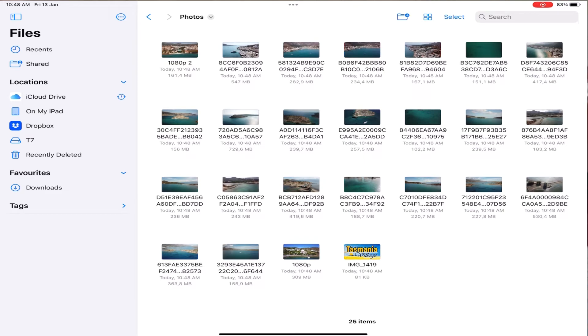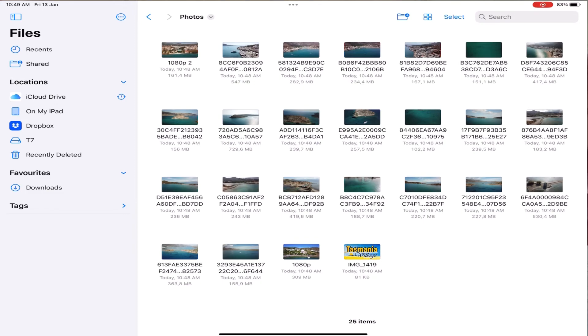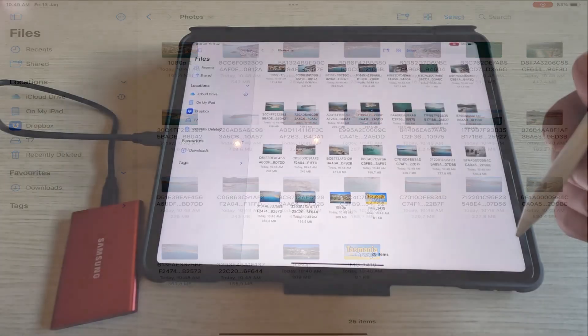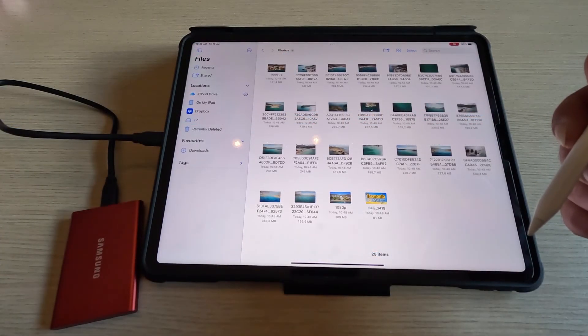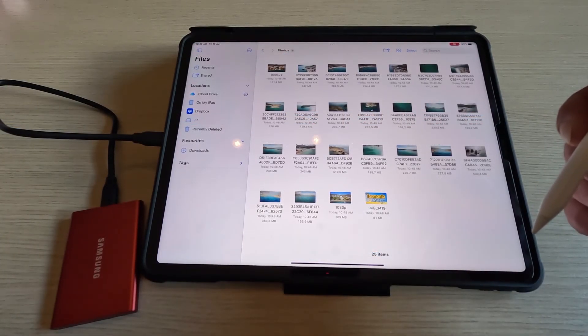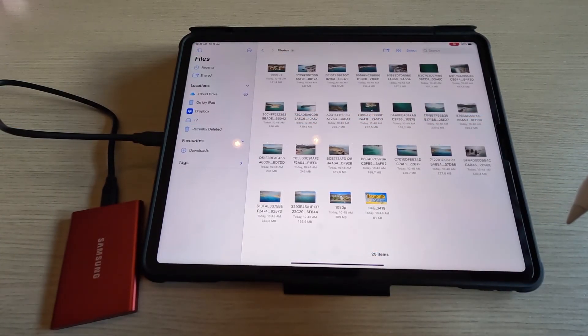The process is exactly the same if you want to transfer files from your iPad to an external hard drive. Well that's all for today's video. If you found it useful and helpful don't forget to give it a thumbs up and subscribe to the channel so you don't miss out on new videos to come. Thanks for watching.